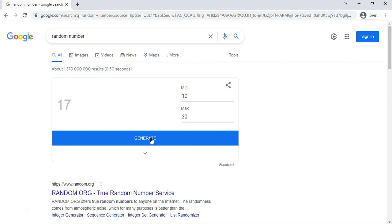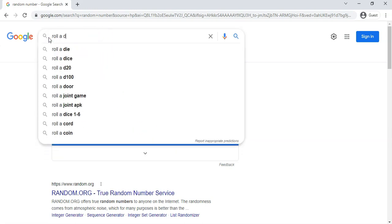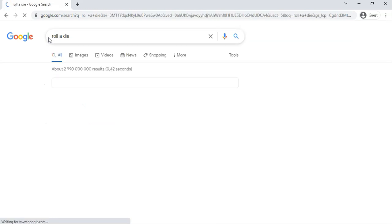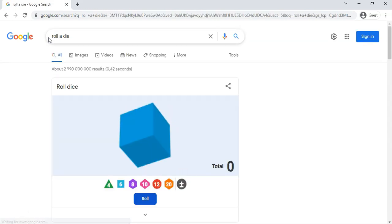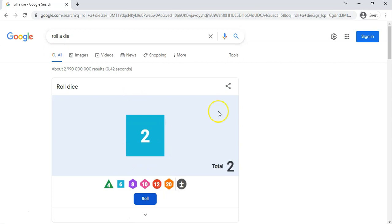So let's say we want to roll a die, for example. So roll a die or dice - dice is plural, roll a die or dice. So yeah, we've got a random dice generator and you can see we've got a six-sided dice. It tells you what the total is, you can roll it multiple times.